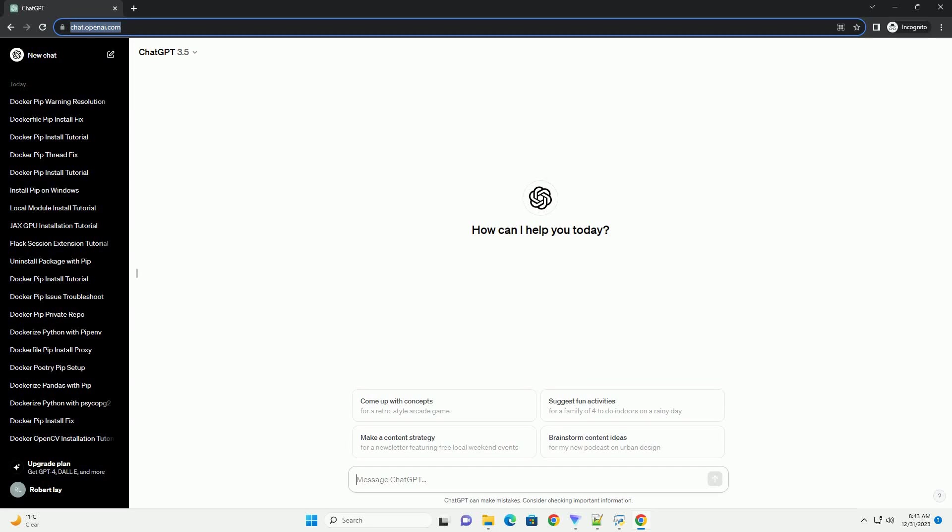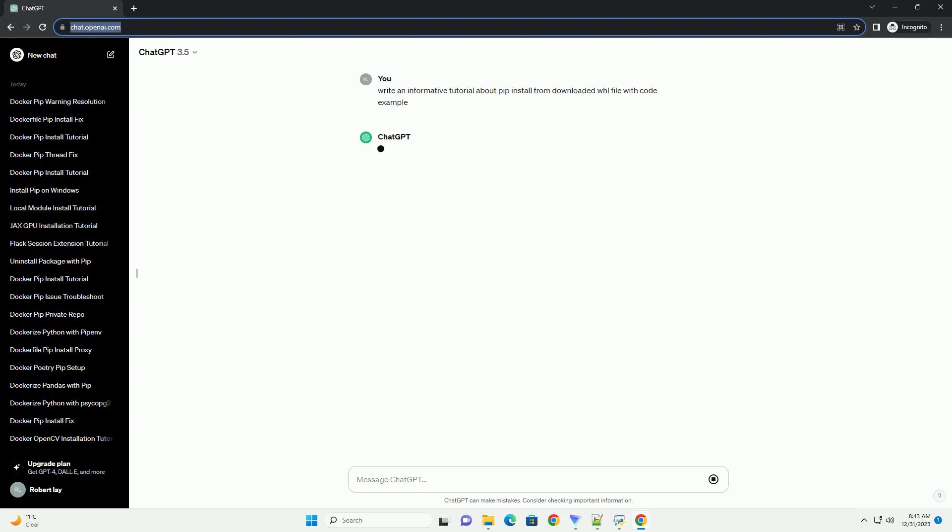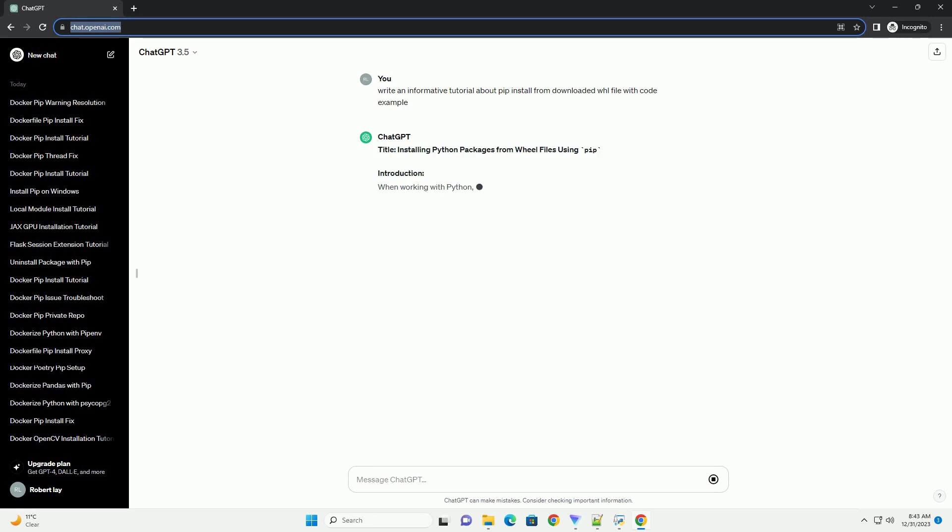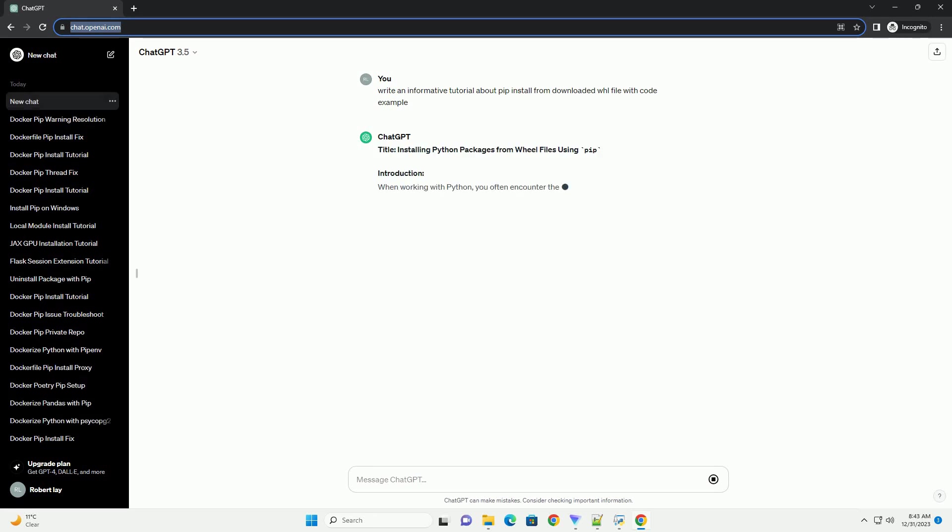Subscribe and download over 1 million code snippets including this tutorial from CodeGive.com, link in the description below. Title: Installing Python Packages from Will Files Using Pip.